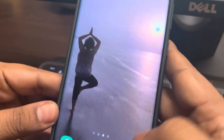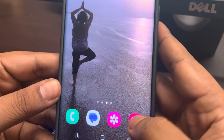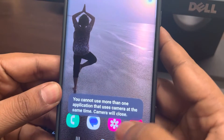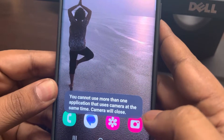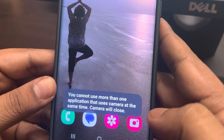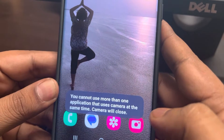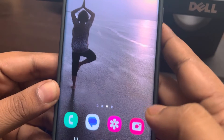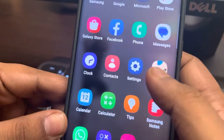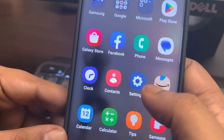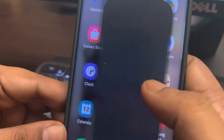Whenever I try to open my camera, this message appears saying you cannot use more than one application that uses the camera at the same time. So to fix this, here's what you have to do.